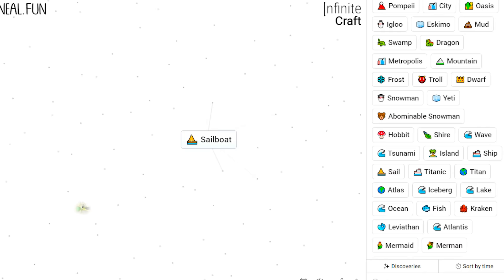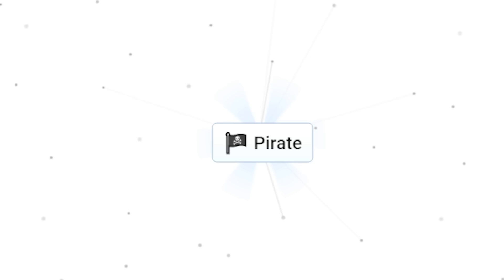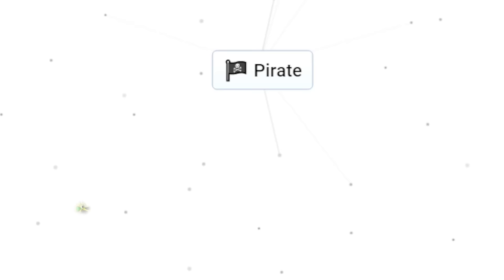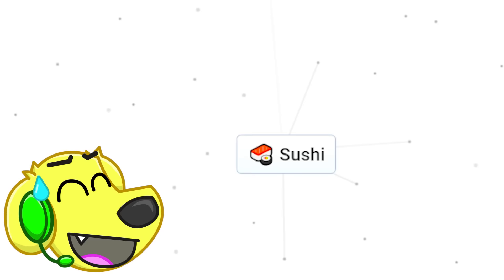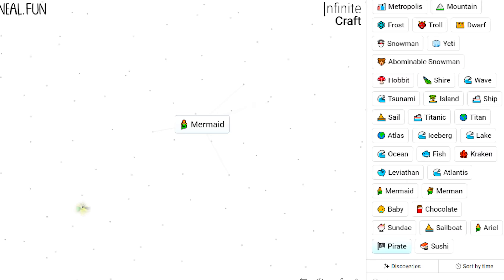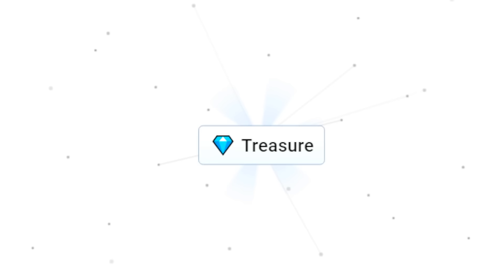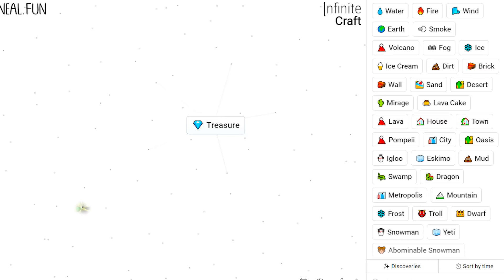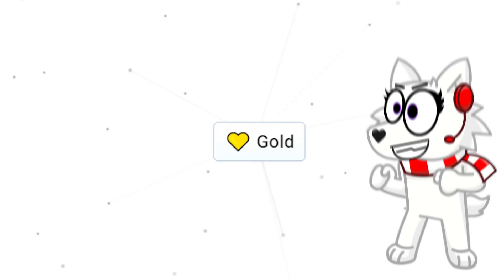Snowy, let's try sailboat plus mermaid! We get a pirate! Whoa, that's cool! Pirate plus kraken gives us sushi! I guess they defeated the kraken! That would create a ton of sushi! How about mermaid plus pirate? It gives us treasure! Ooh Tyler, we found the hidden treasure! Let's see what treasure plus dragon gives us! Gold! Yes, we found the gold! Gold plus earth gives us money!